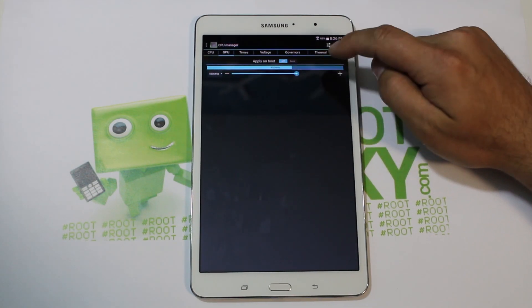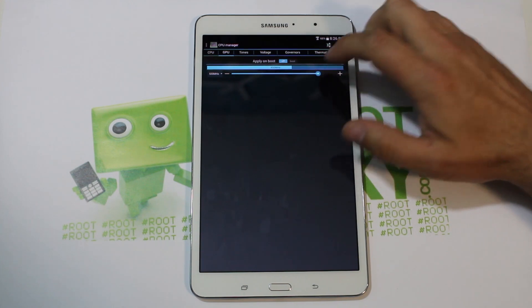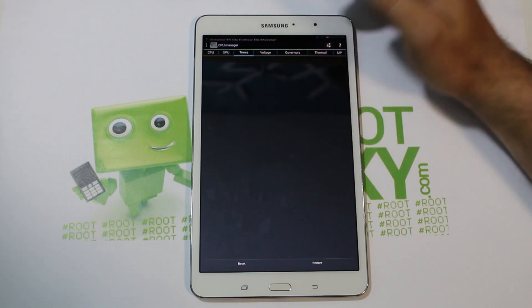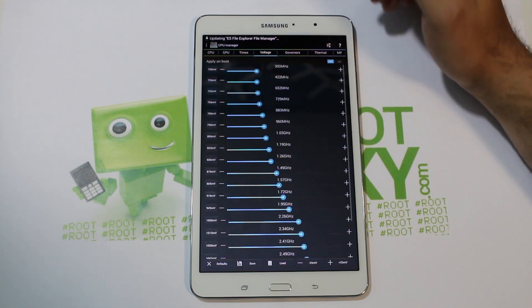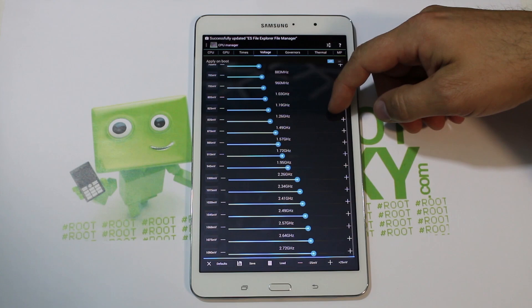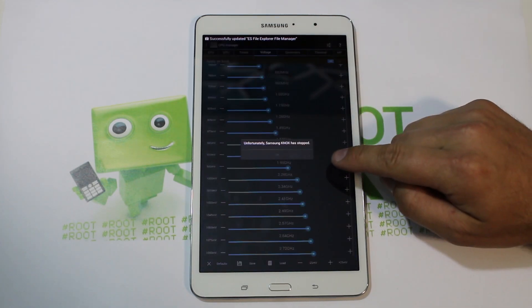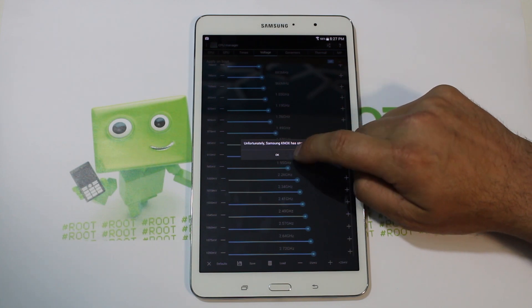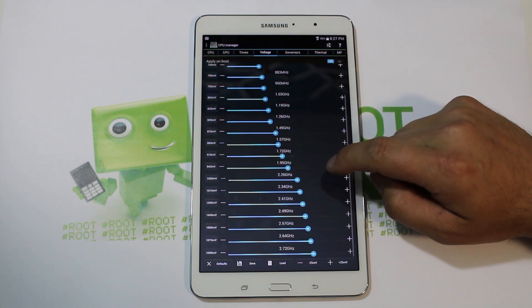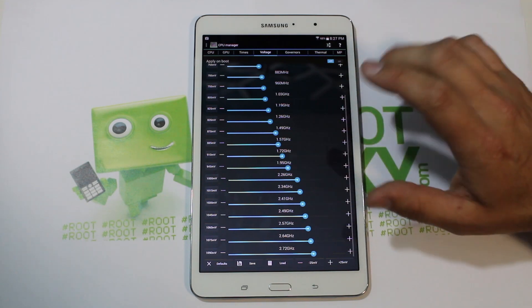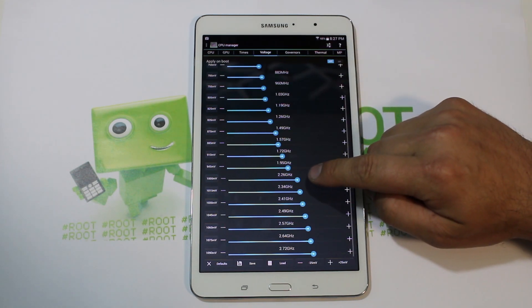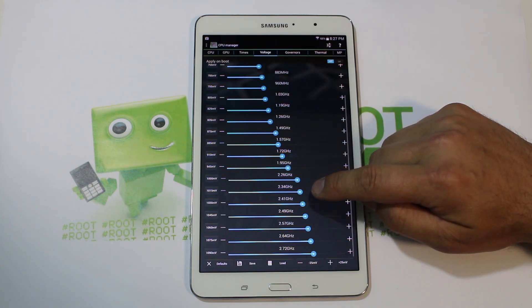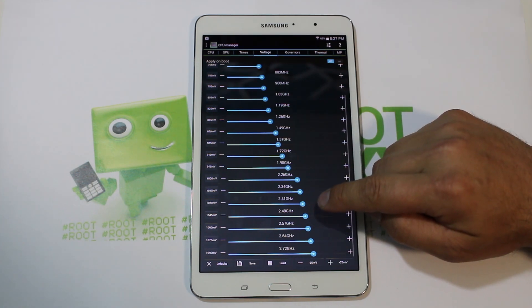So if you're going to run Quadrant and benchmarks, you can definitely get some better scores with this. You also have voltage adjustments you can make for all of your frequencies. The added CPU frequencies you now have are 2.34, 2.41, 2.49, 2.57, 2.64, and 2.72 GHz.